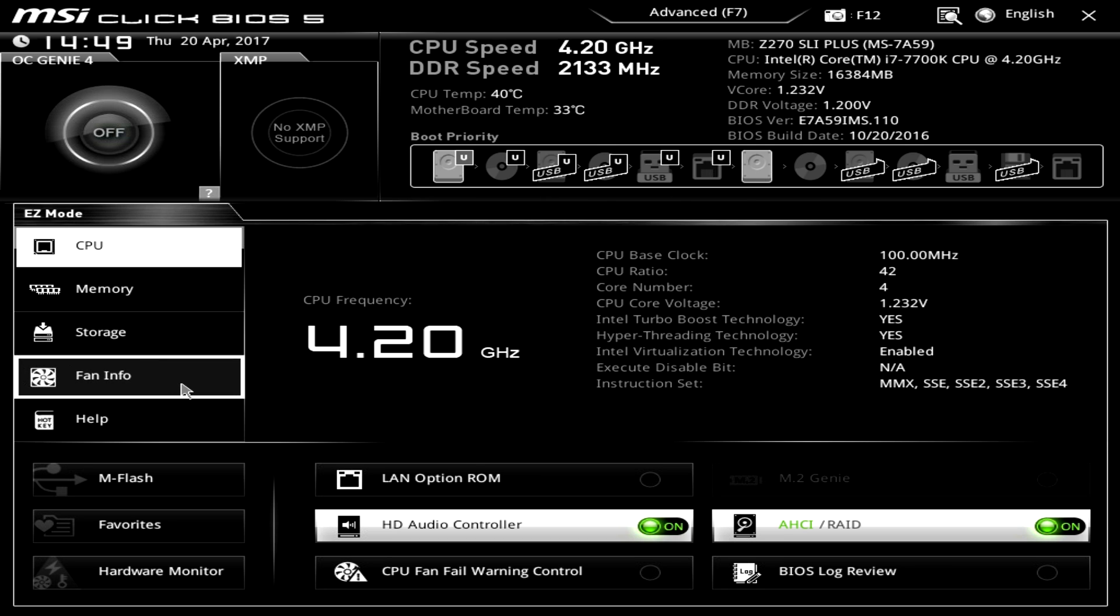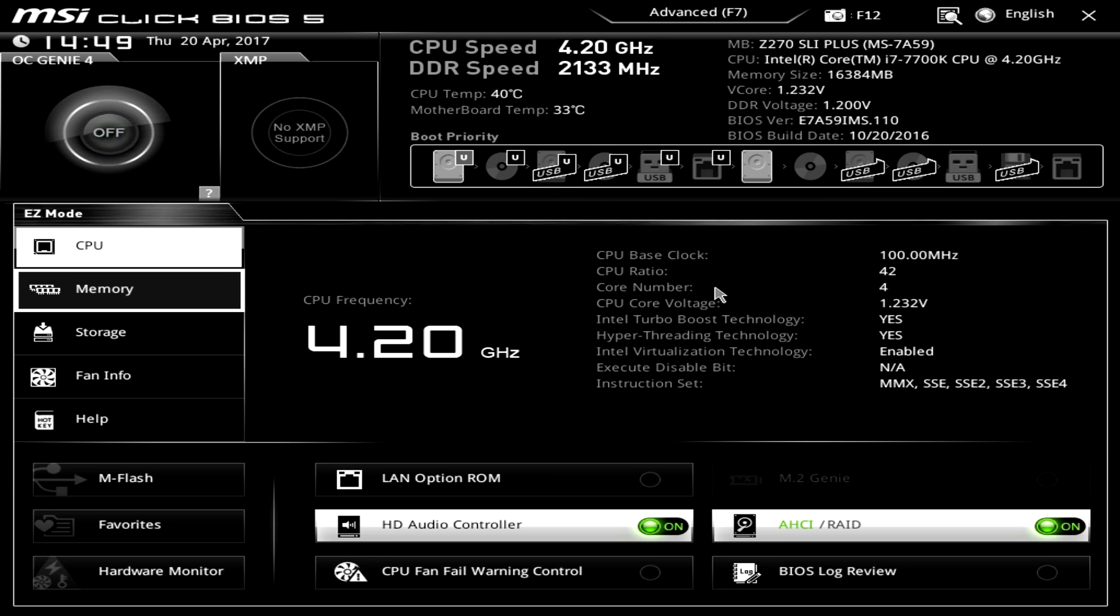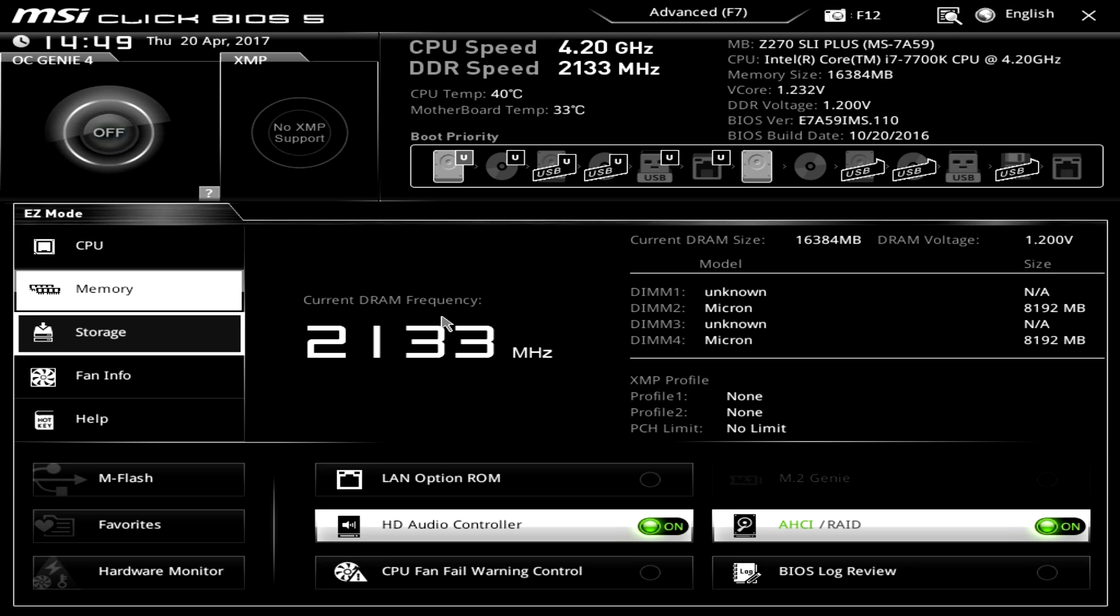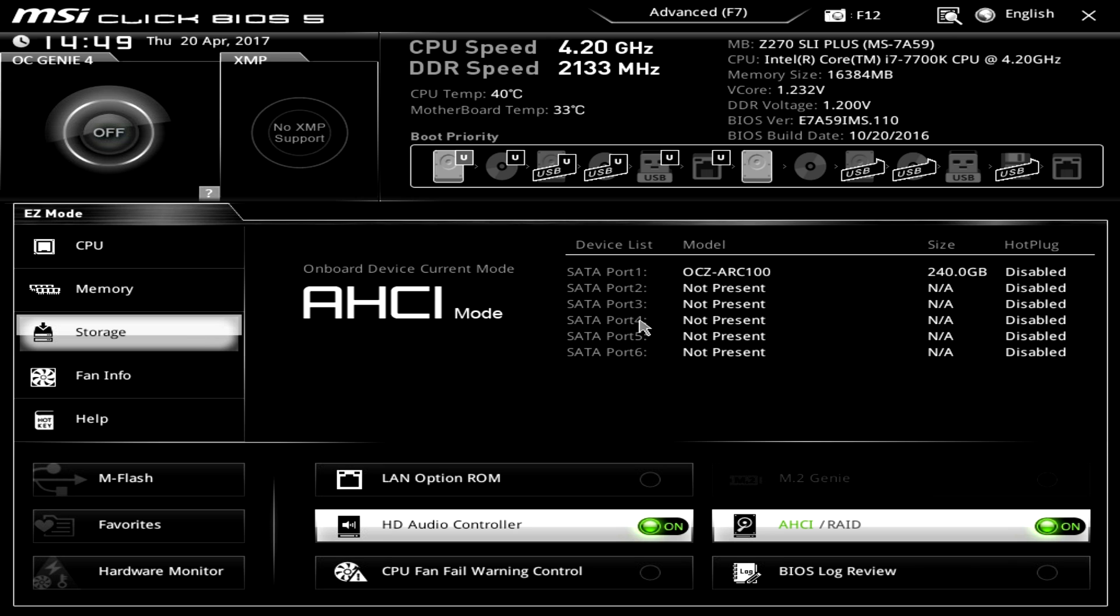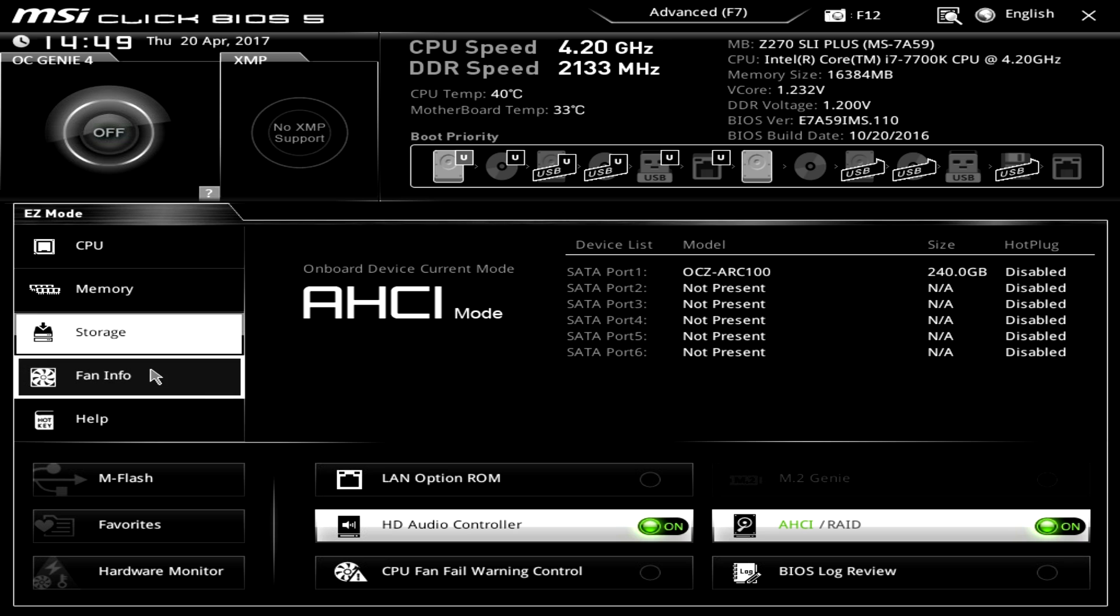And then over here we have some tabs. So CPU just shows us all of our information on our CPU. Memory shows the information on the memory and what we're running. Storage same thing, just one drive in there. You can see.